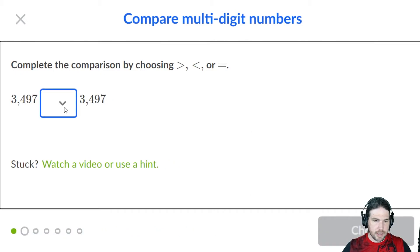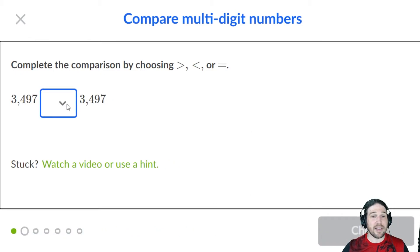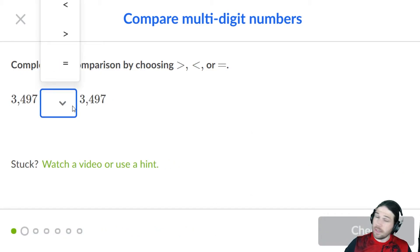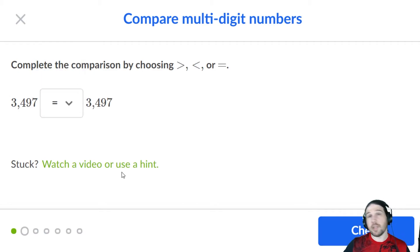Same deal, these two are exactly the same. So we use the equals sign. Nice and easy.